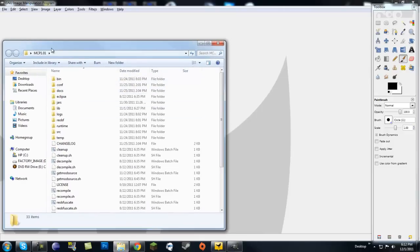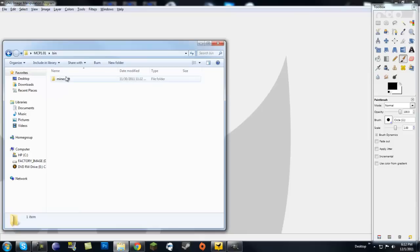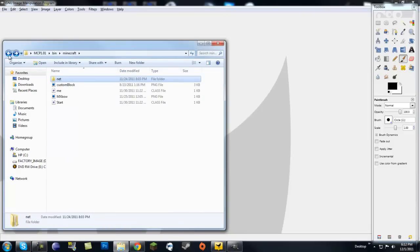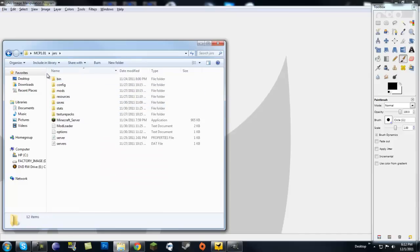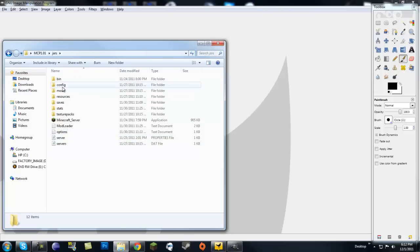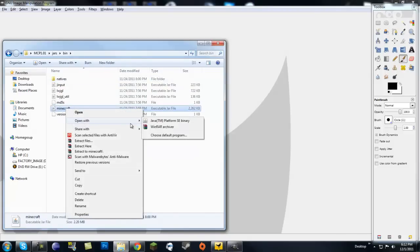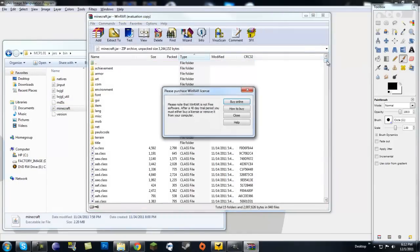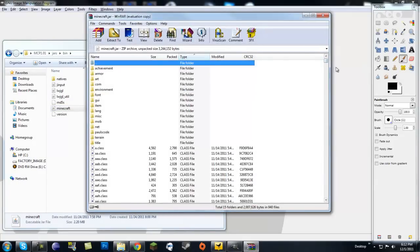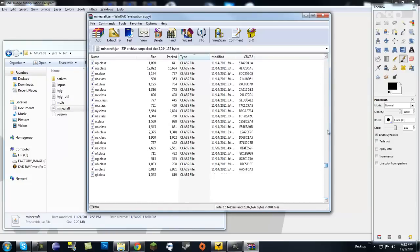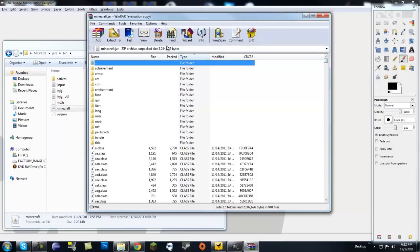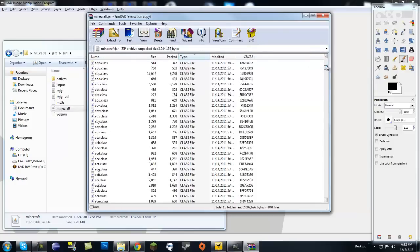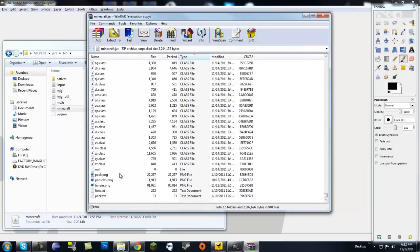If you go to your MCP folder or your .minecraft folder, it doesn't matter. Go to your jars, then bin, and you'll see your Minecraft.jar. You just want to open it up with WinRAR or 7-Zip. Now, depending on if we want to make a new block or a new item, we're going to use different pictures. So if you go straight into Minecraft.jar and scroll all the way down, you want to find Terrain.png.